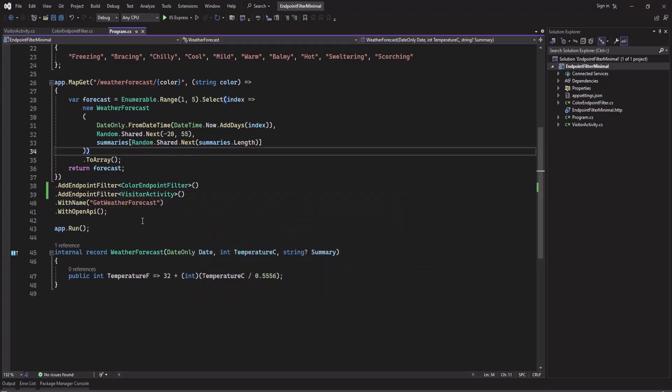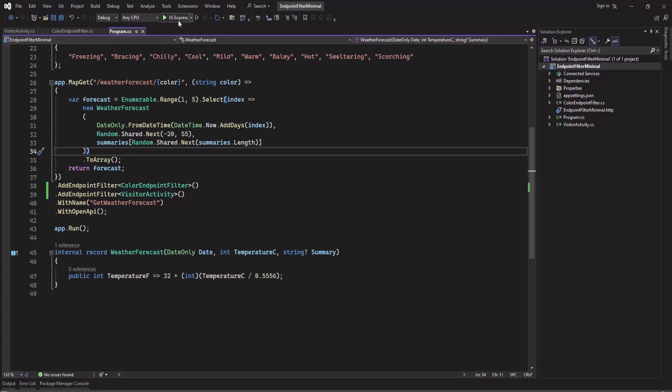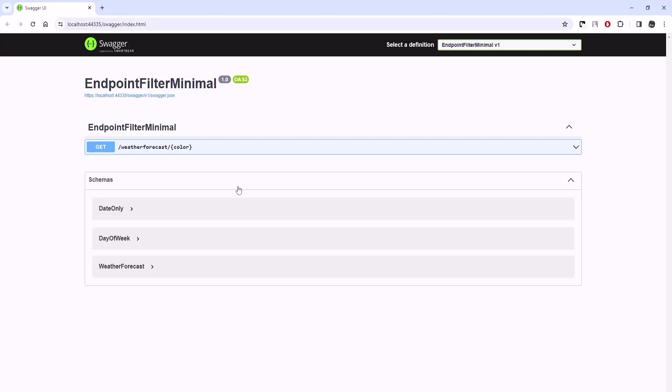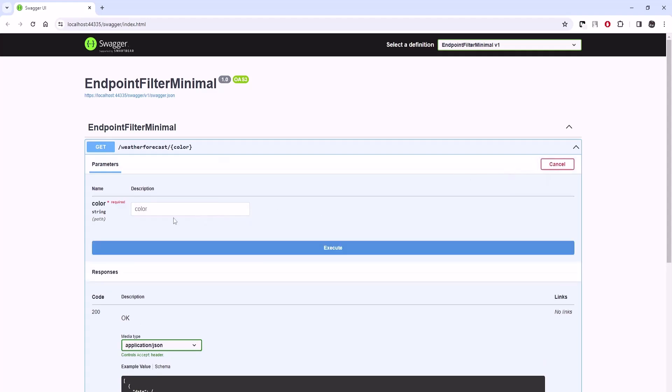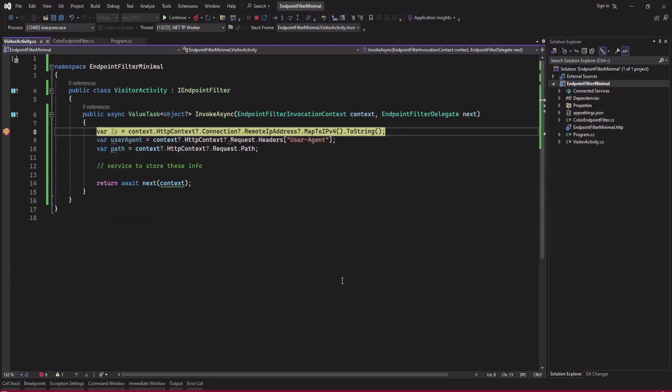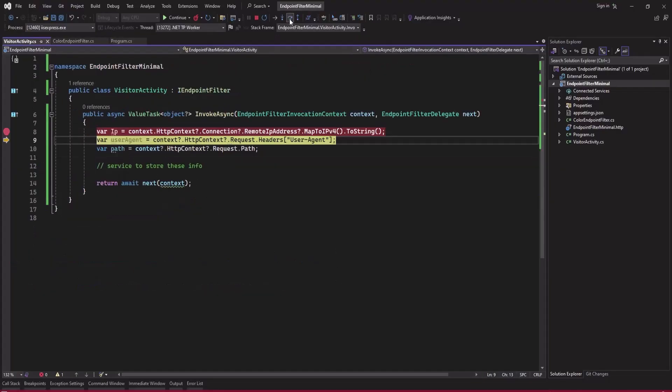So now let's run the project. And now if we run the project, we will try this and you can see our breakpoint was hit. And the IP address is 0.0.0.1 because on localhost it will always be 0.0.0.1.